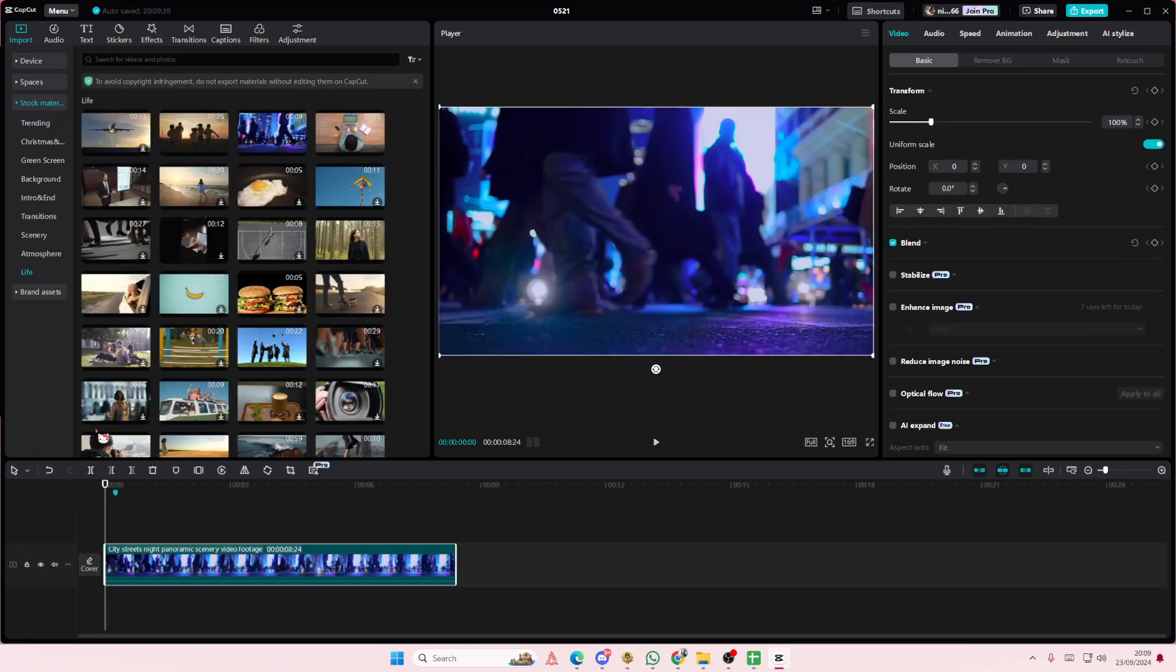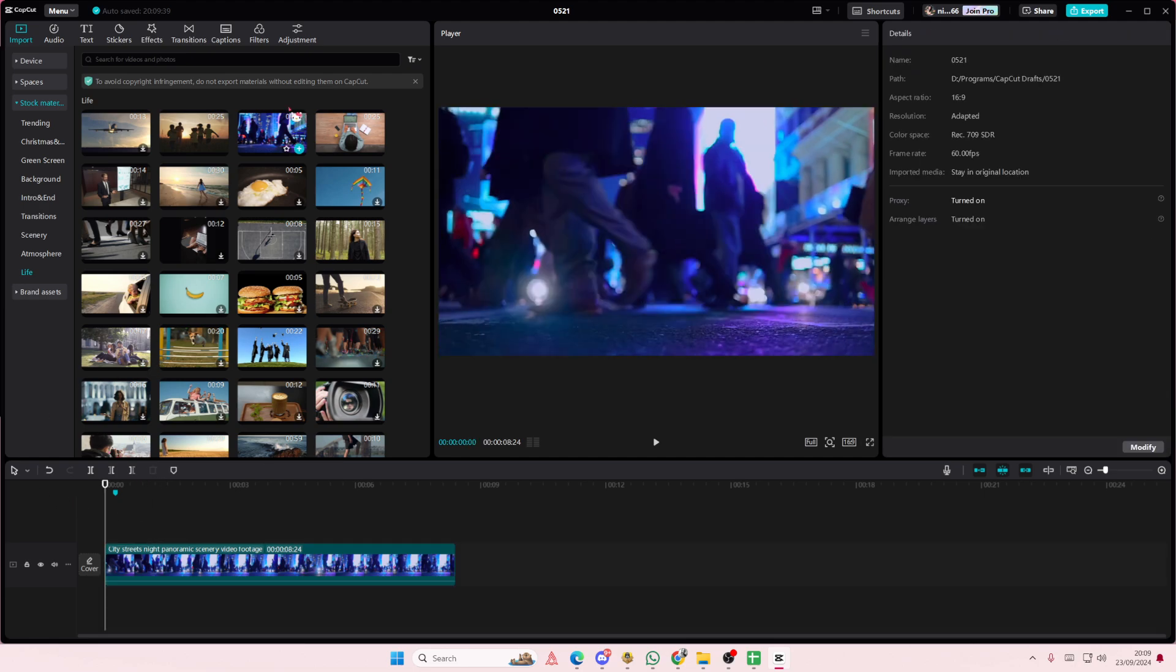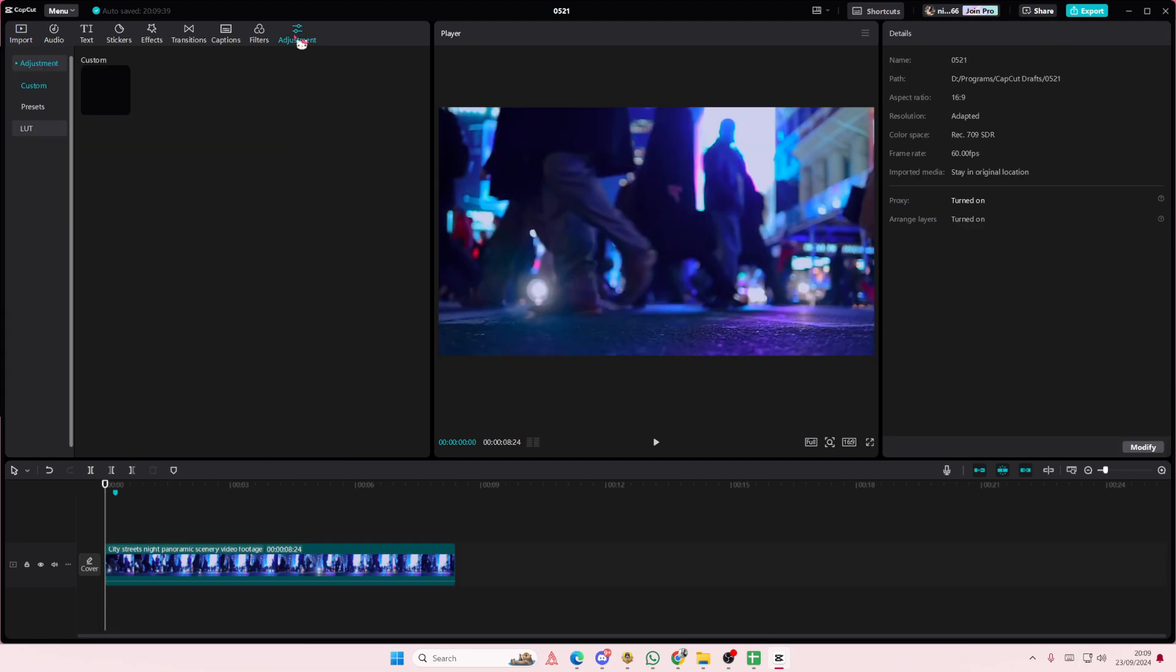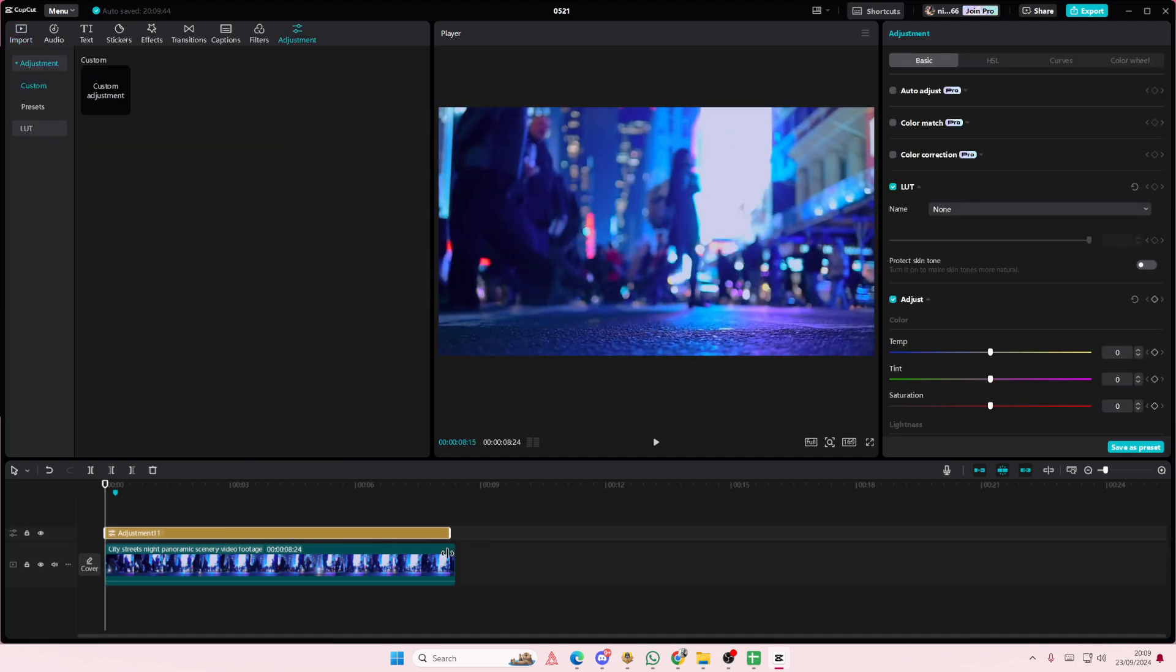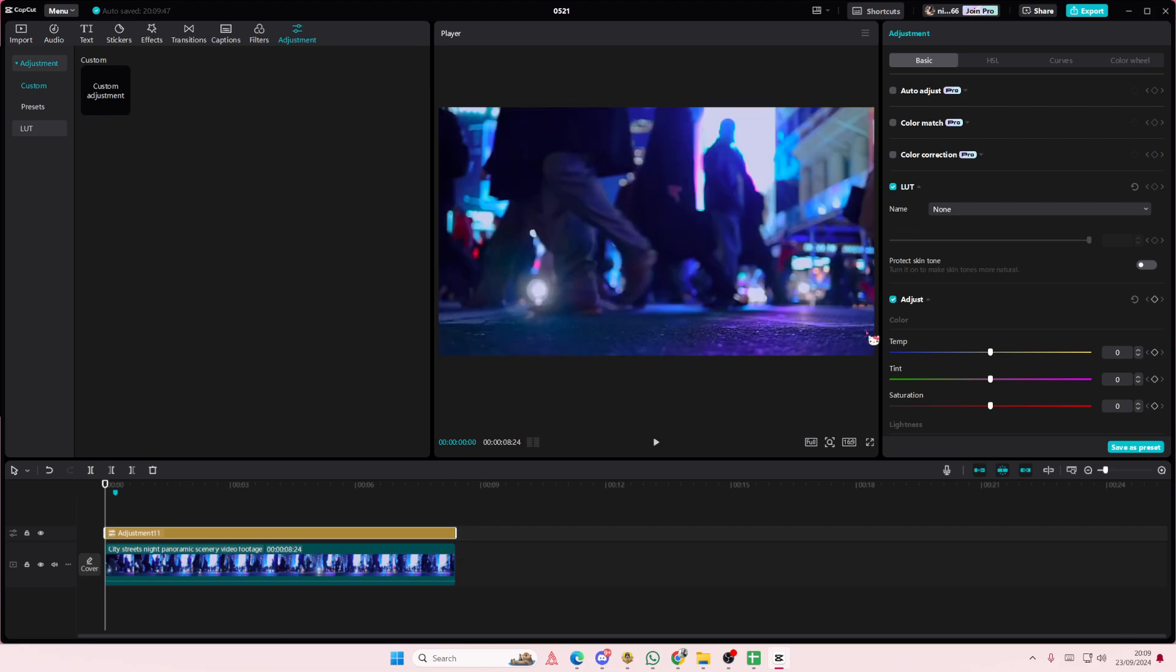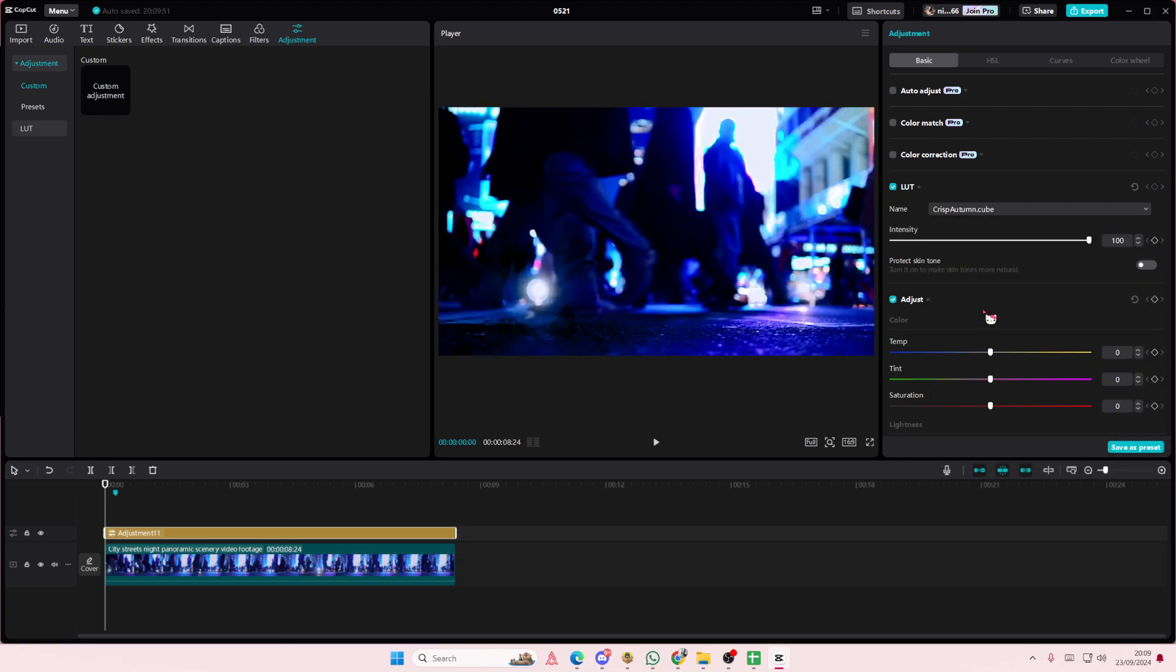I want to add an adjustment layer to this. To do that, you're going to go to adjustments, add custom adjustment, and you can add in LUTs.